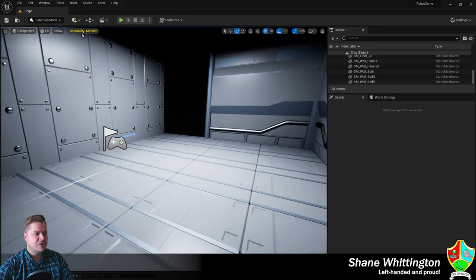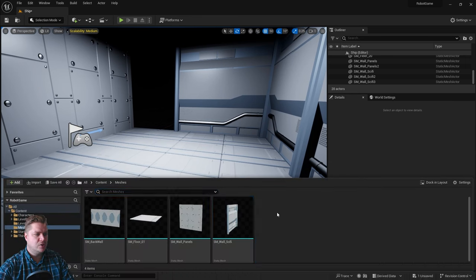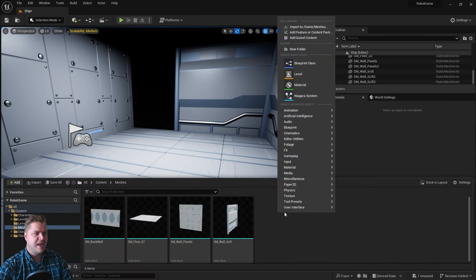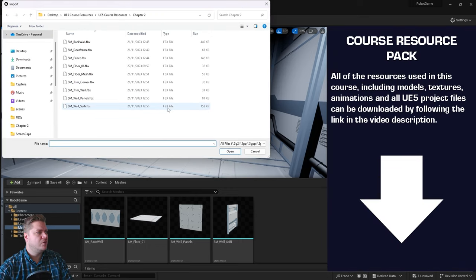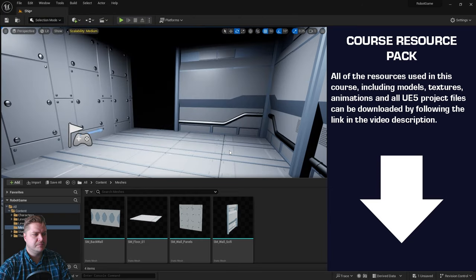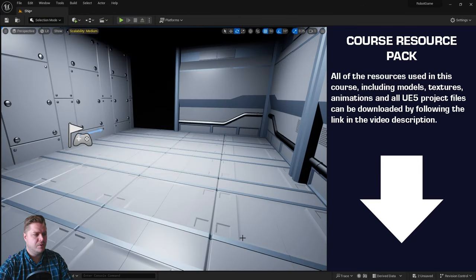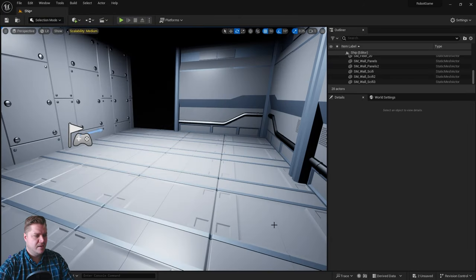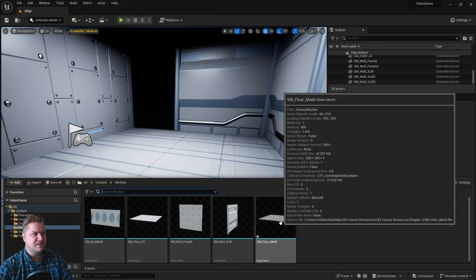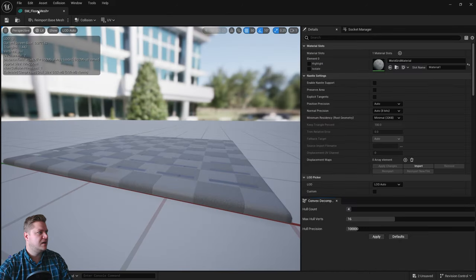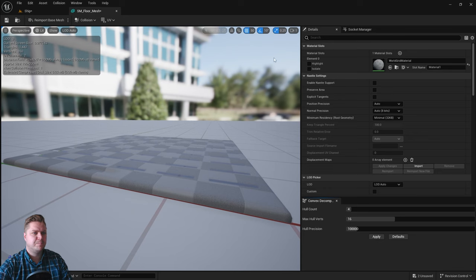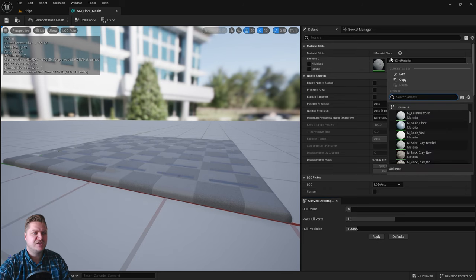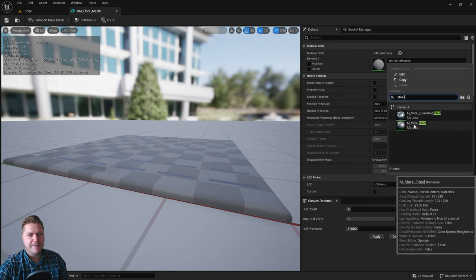We'll start by importing another 3D asset, so we're going to go to import here and the one that we want this time is called floor underscore mesh. Let's open that up. The settings are all fine so click on import there, and then let's open that up in the static mesh editor. I'm just going to dock it up here.